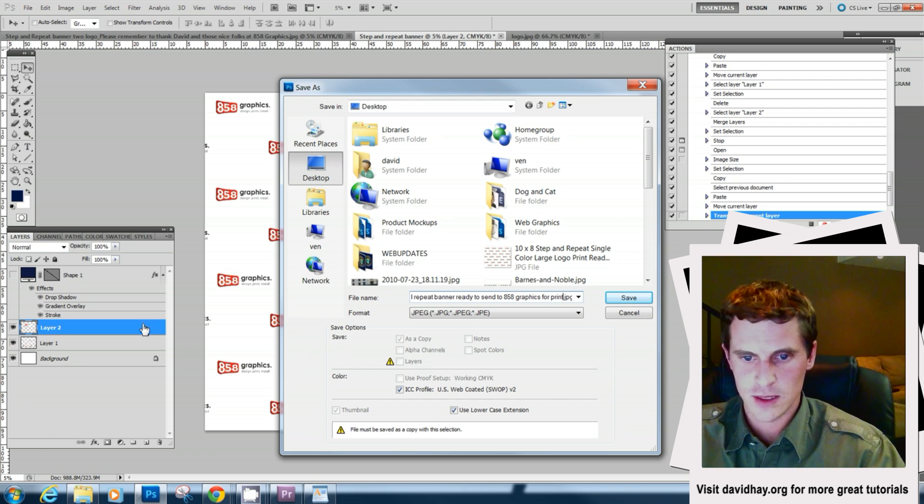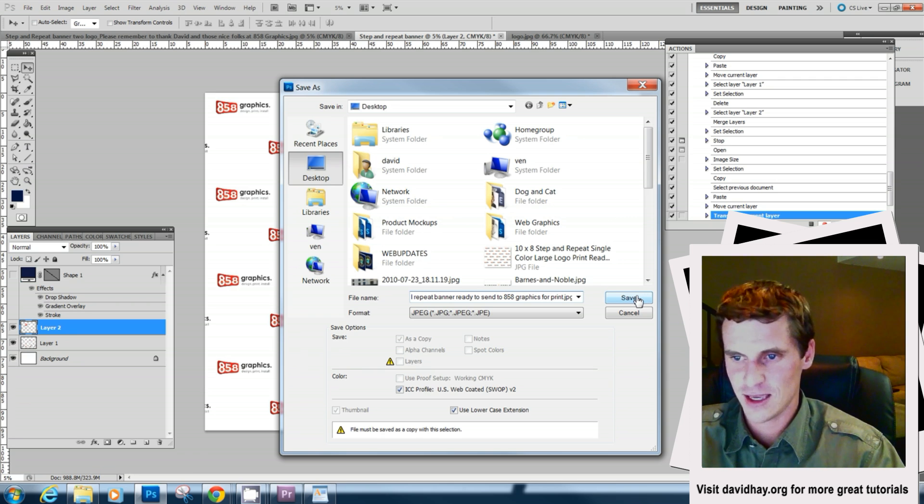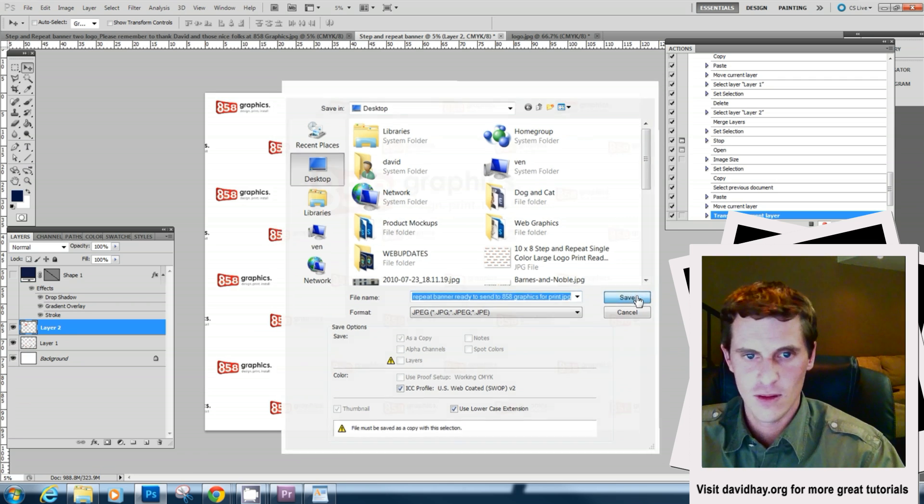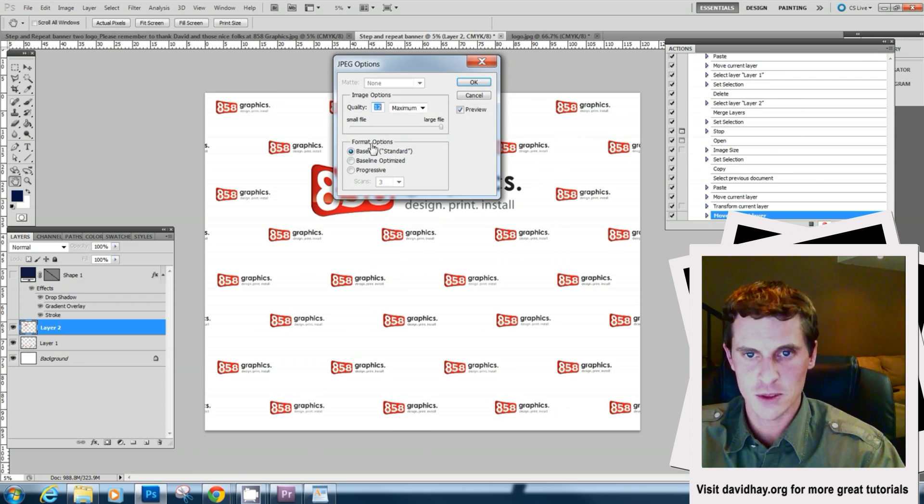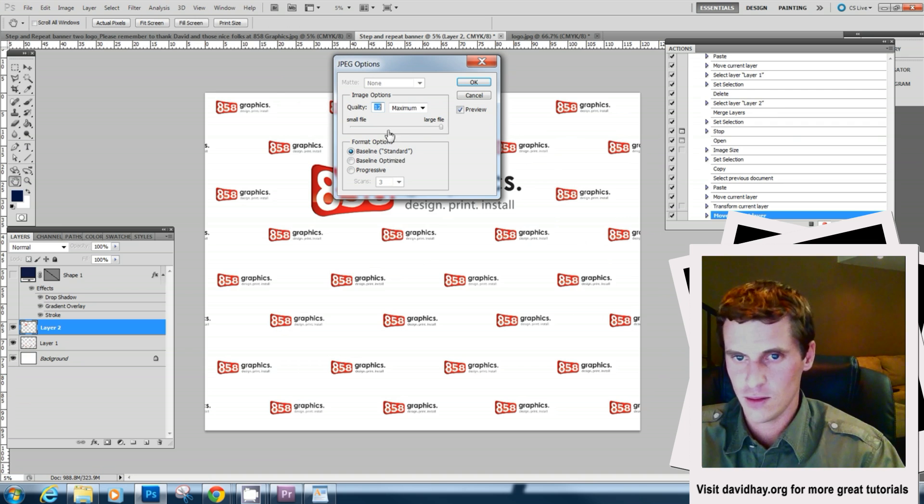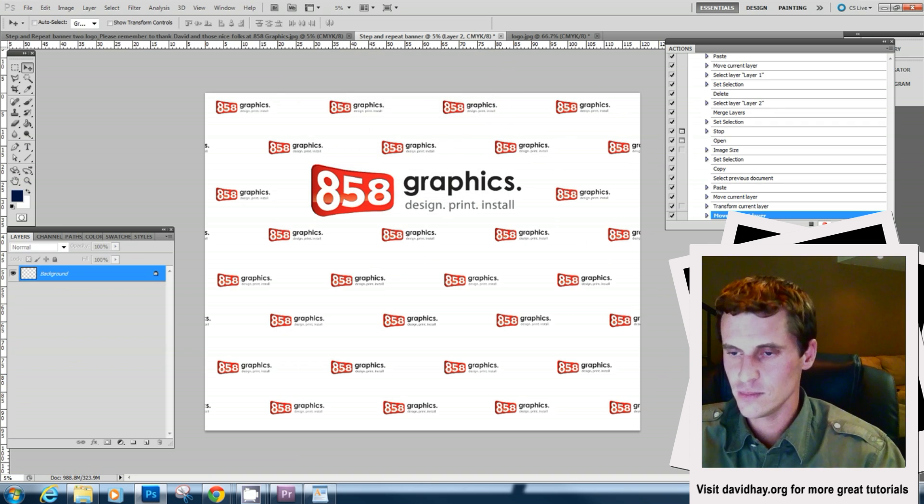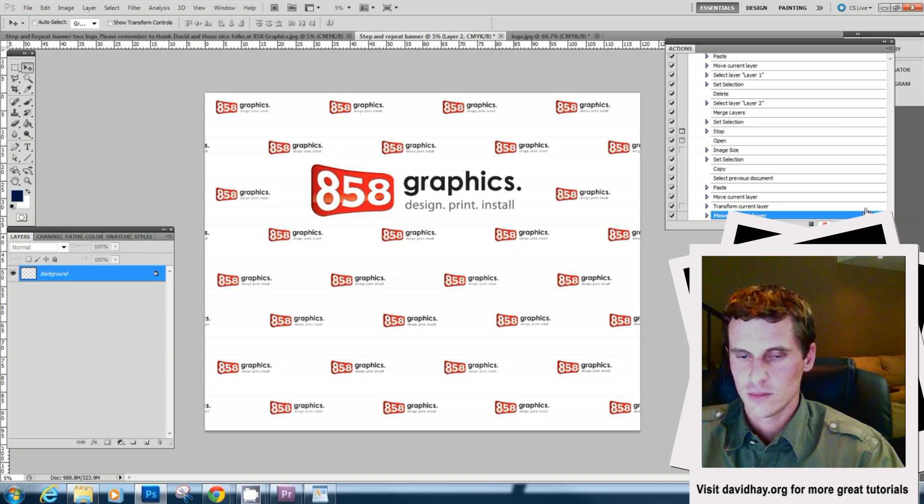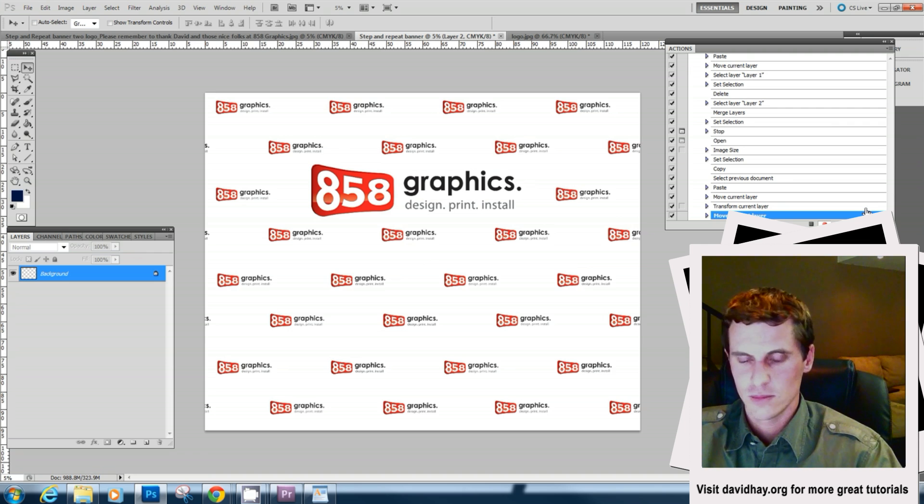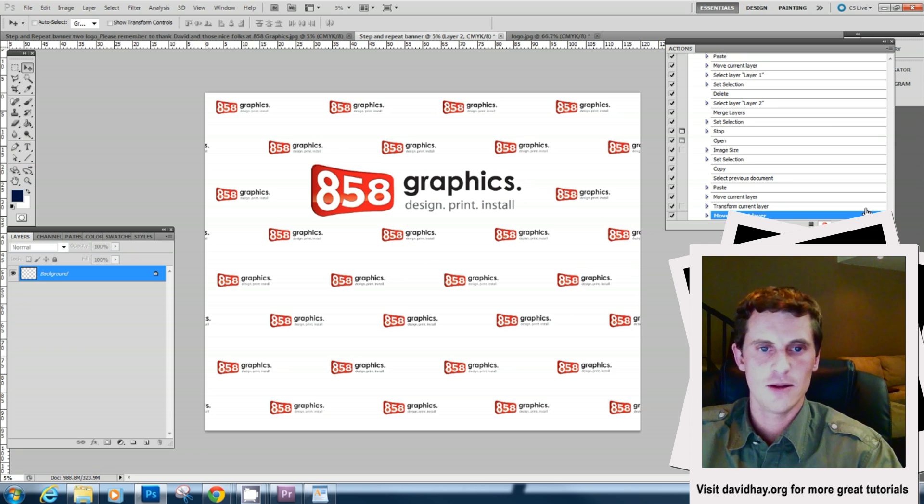Step and repeat banner, ready to send the 858 graphics for print, shameless plug, save. And now we can make sure that the format options are right. Takes a while.